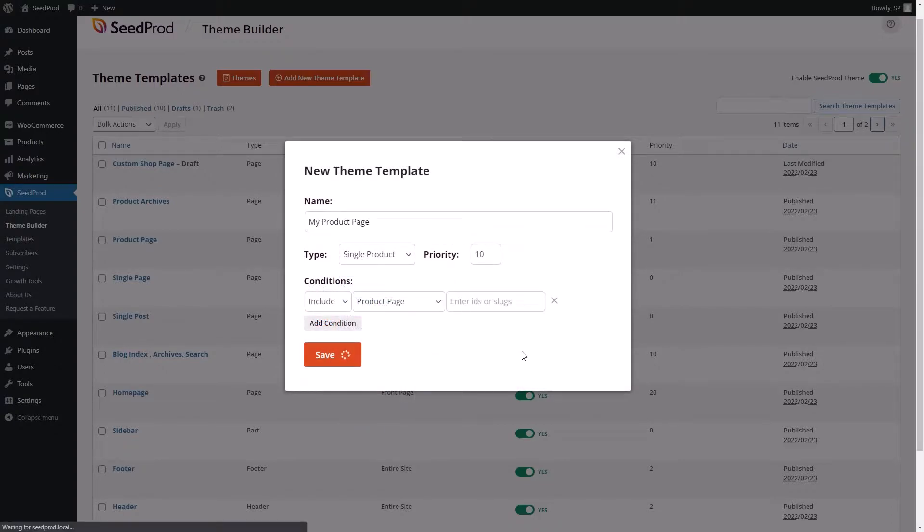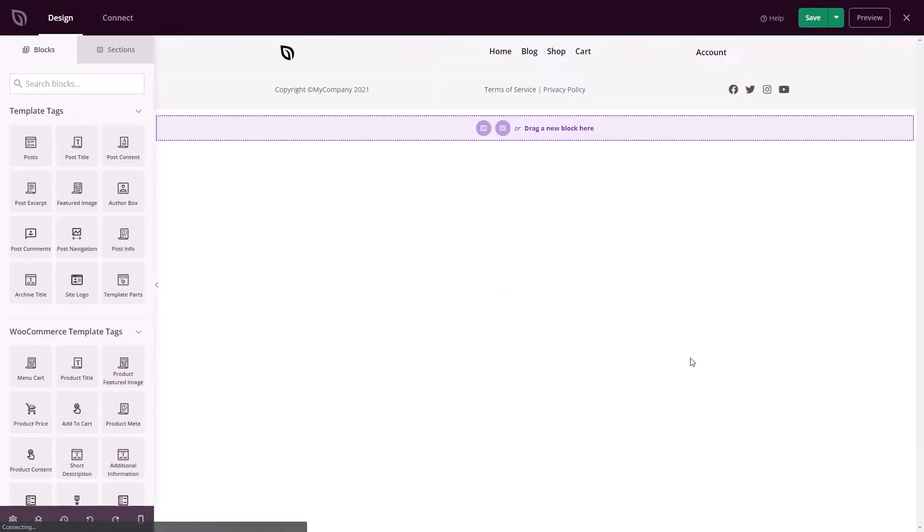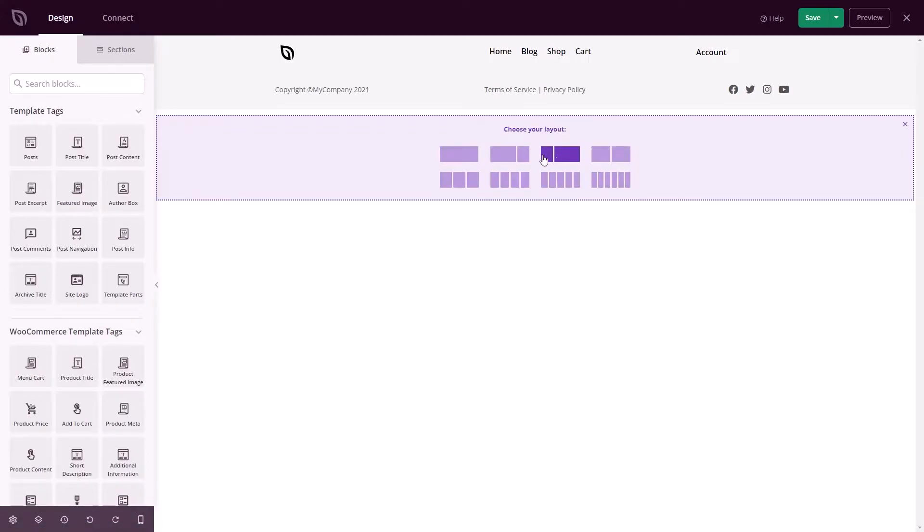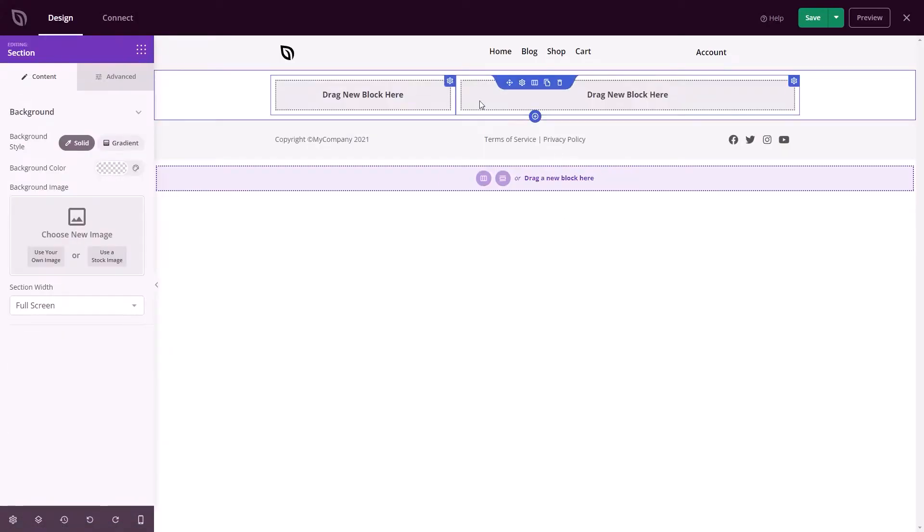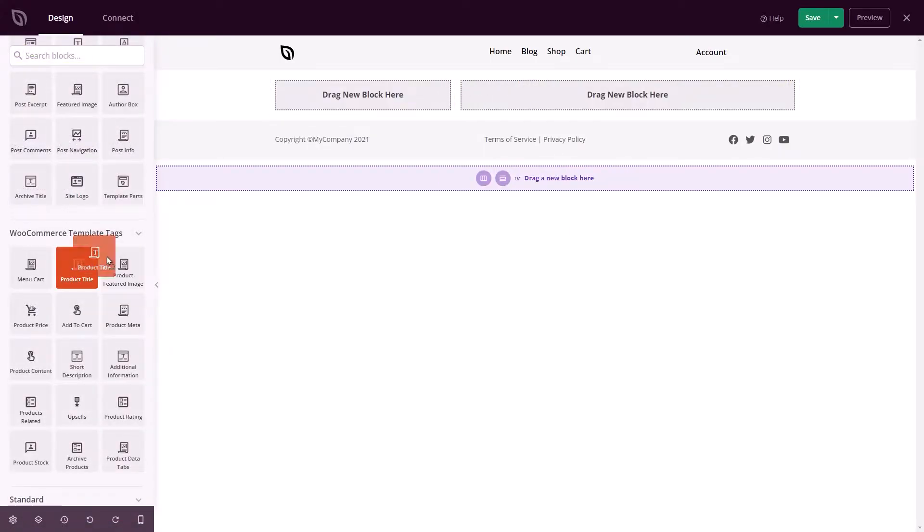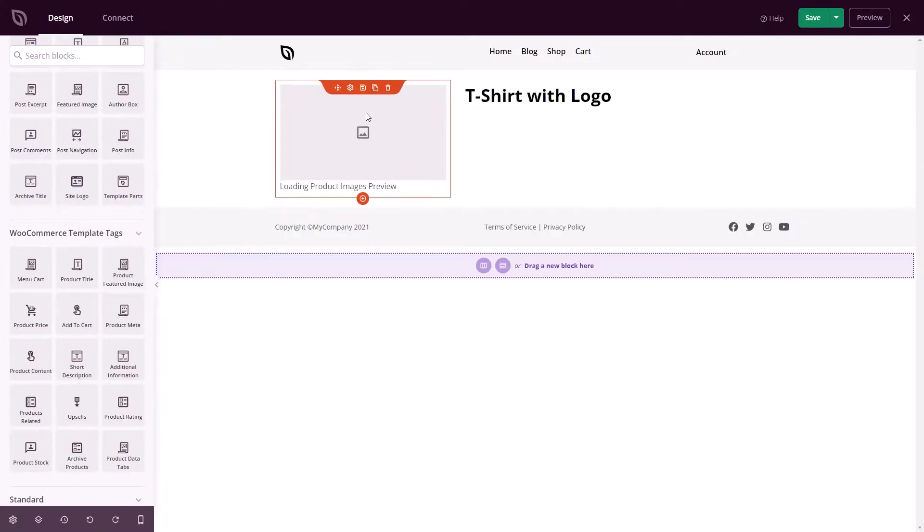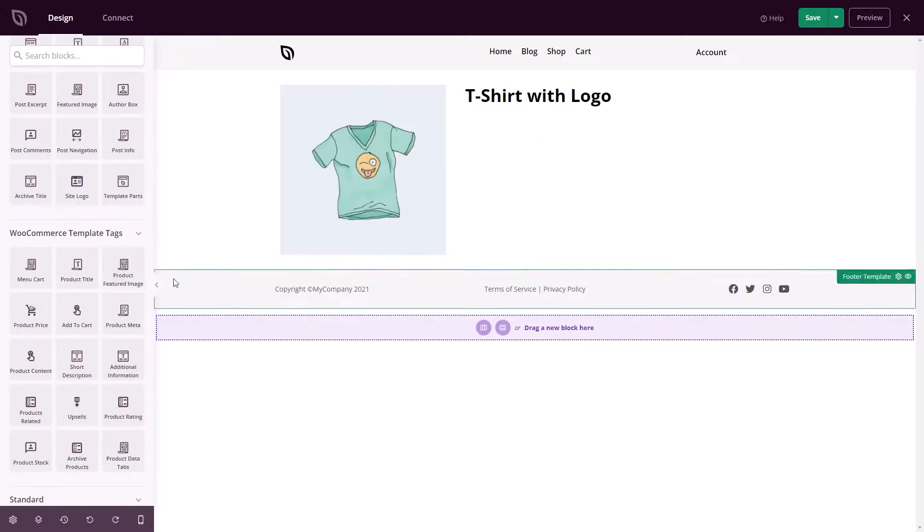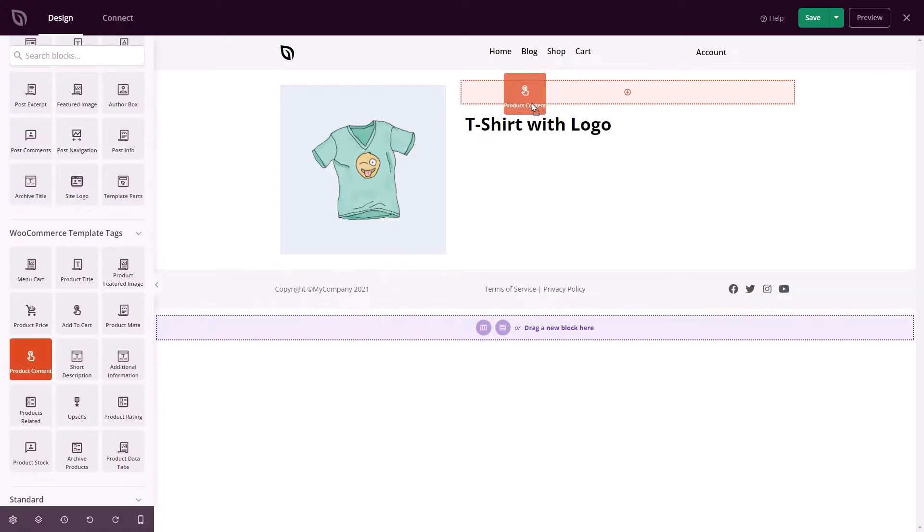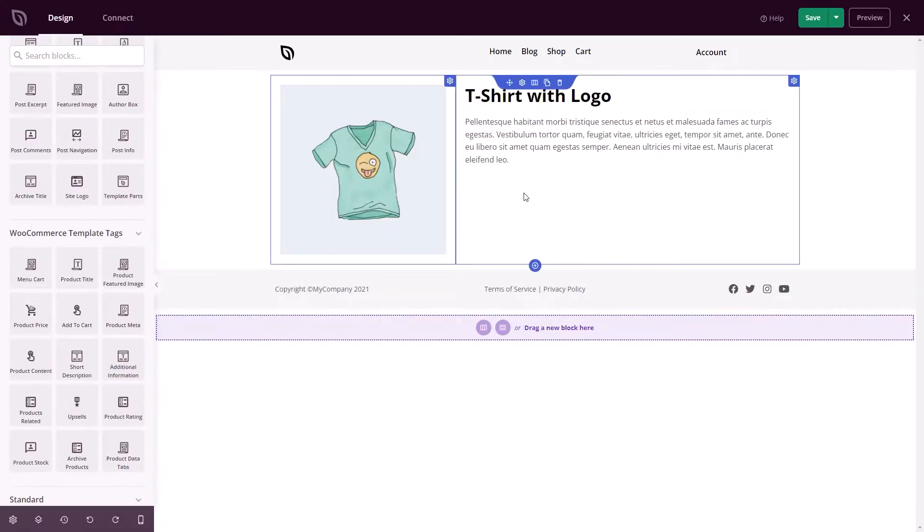From there, you can use our new WooCommerce template tags to embed product information inside the visual editor. WooCommerce template tags pull product information from your database and show it based on the product shopper's view. For example, if a customer clicks on a blue hoodie, they'll only see the product details about that item on the page.